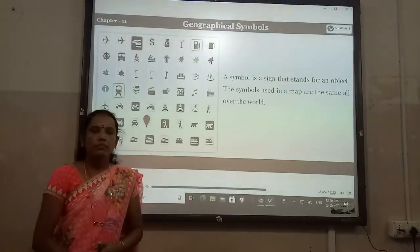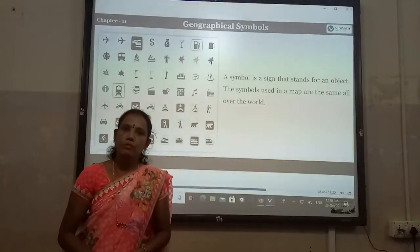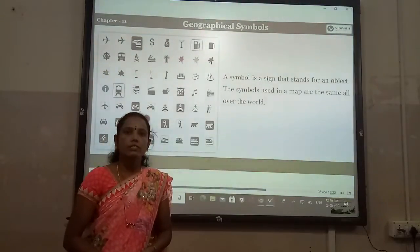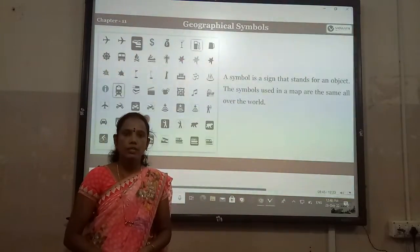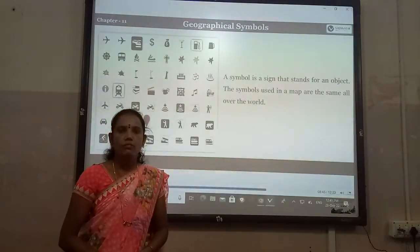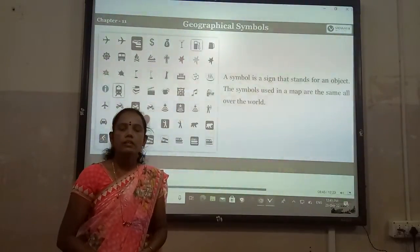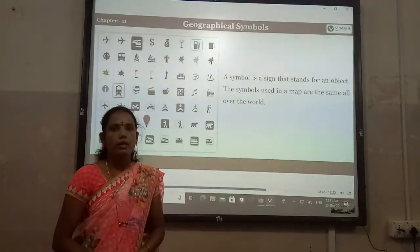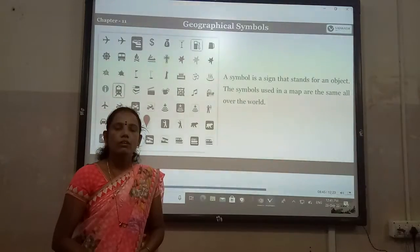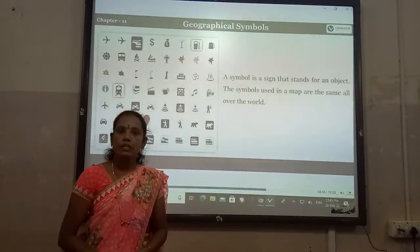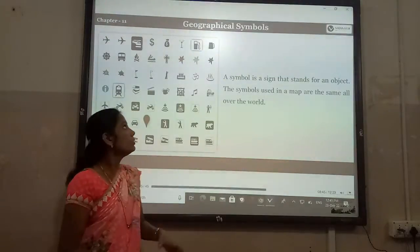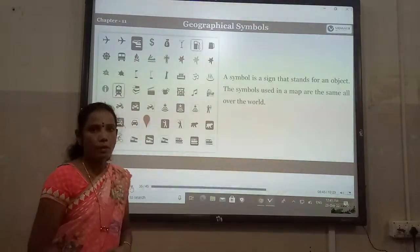Good afternoon everyone. Welcome back to my class. I am Yovachandra Mathenyam. In the previous class we discussed the meaning of maps, the meaning of atlas, the meaning of photography, and the basic components of the map and types of maps. Today we will discuss geographical maps.